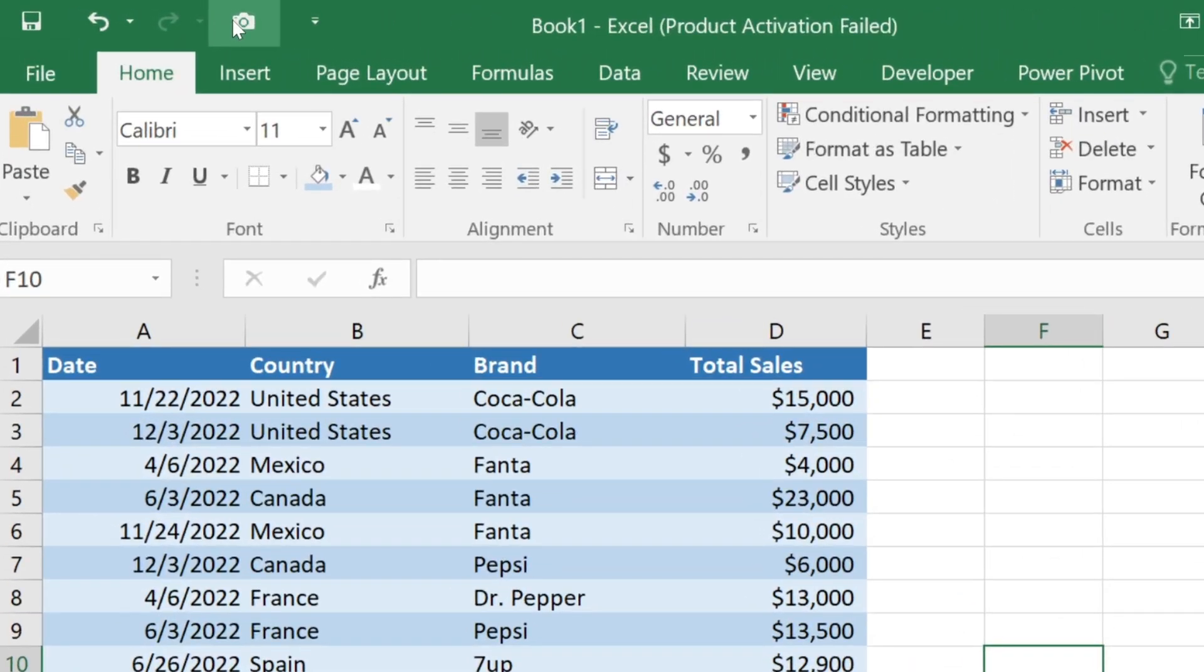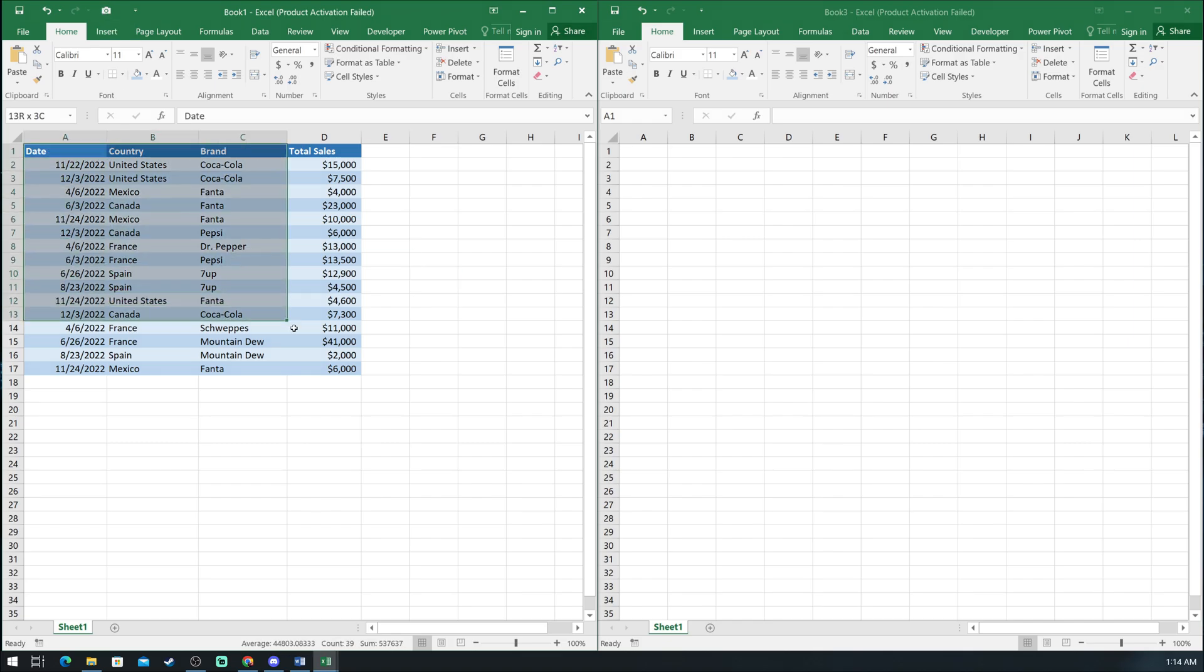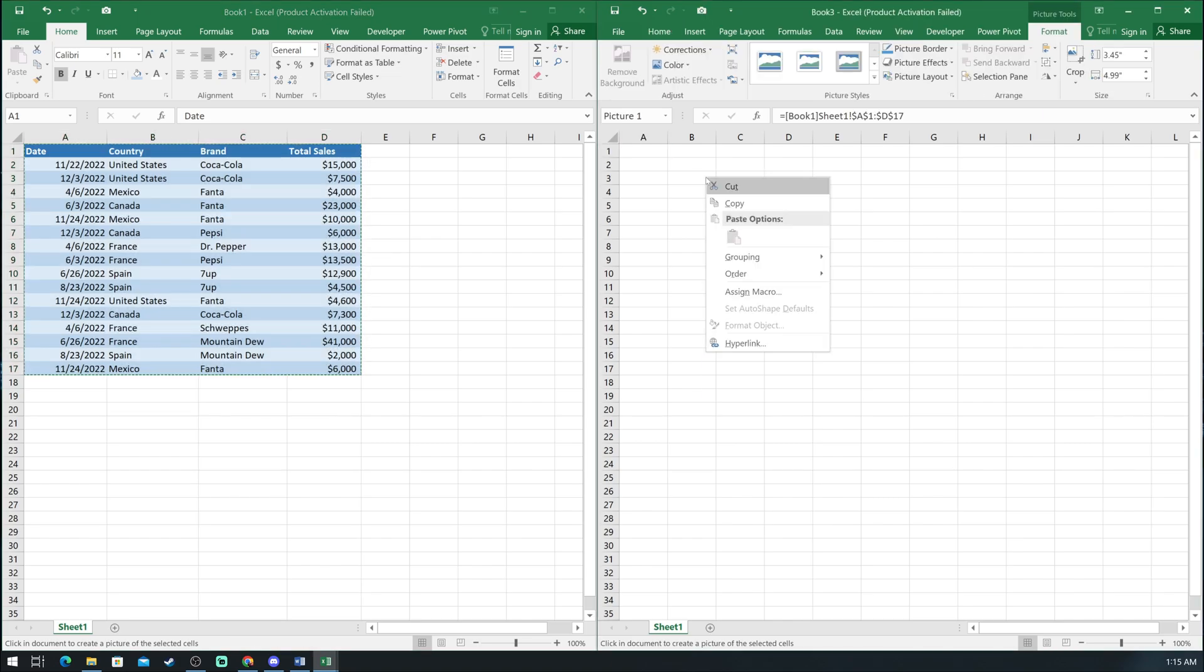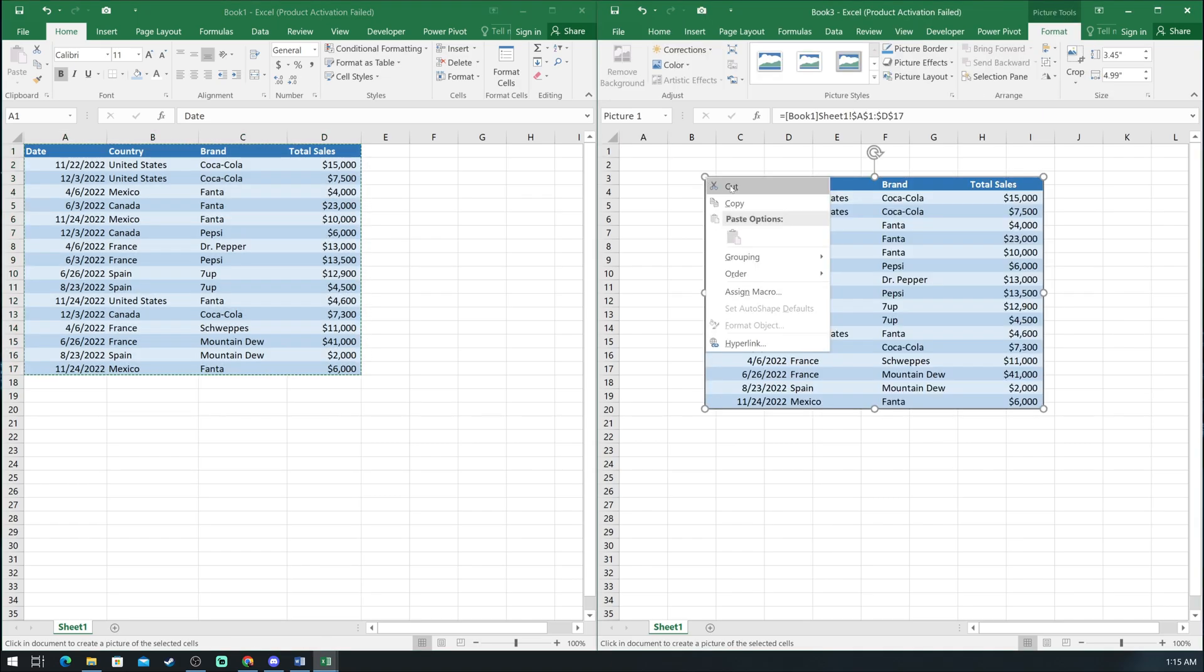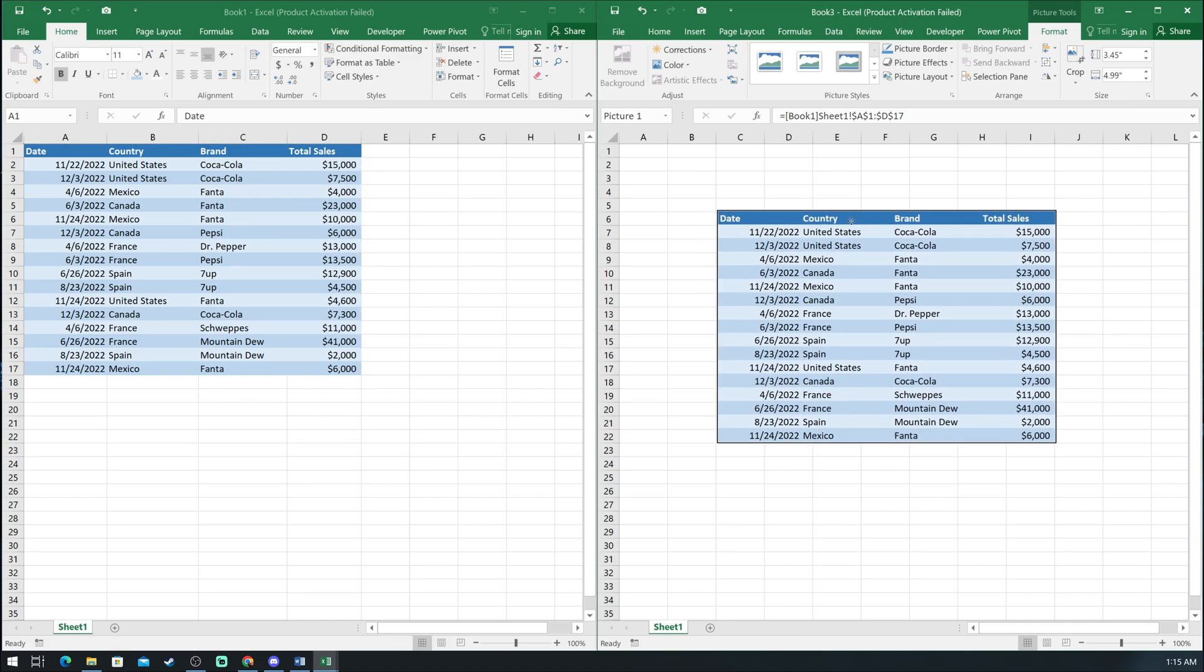Now we can see a little camera showed up on top next to Undo and Redo arrows. Next I will select the data I want to take a picture of and click the camera tool. Now it takes a picture of this selected table and on the second file I just click where I want the table to show up.